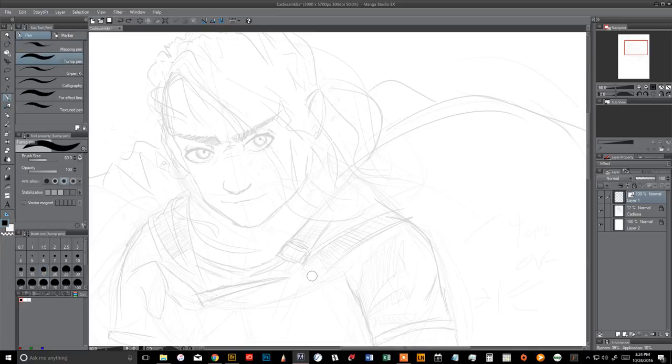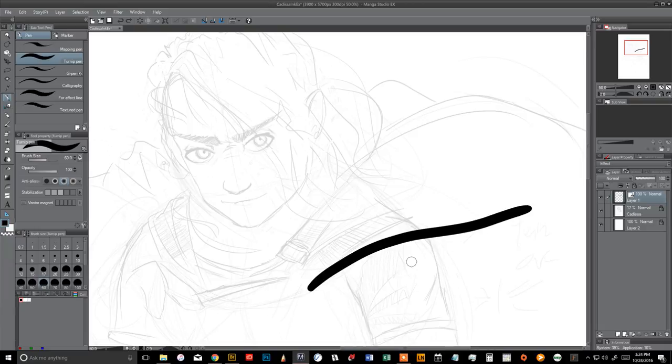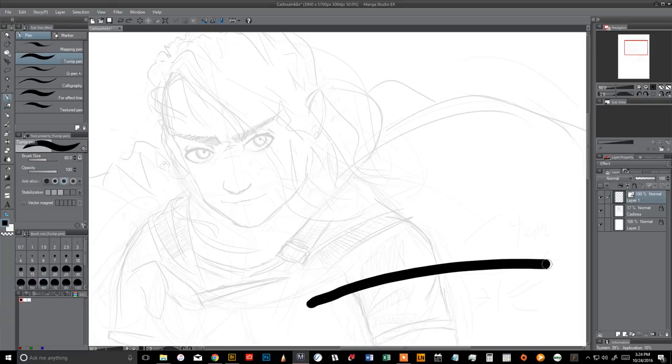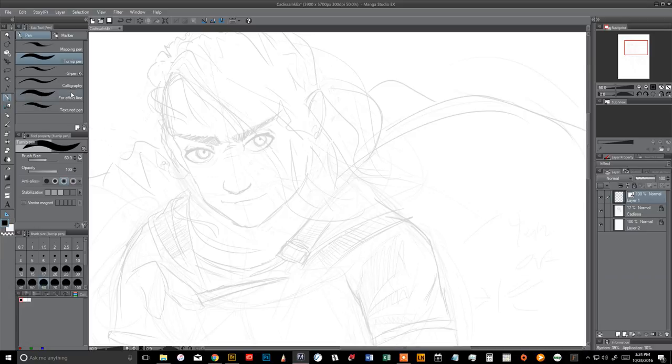We've got the turnip pen, which is just kind of like a big pen. So there's not really any pressure control. Like, I'm pressing as light as I can right here, and as hard as I can right here, and then going back to light. So as you can see, it's kind of just like the default Photoshop brush. There's not much to it.